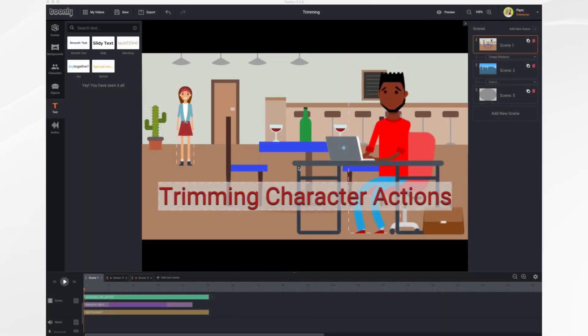In this tutorial, we're going to go over trimming character actions, a new feature in Tunely.